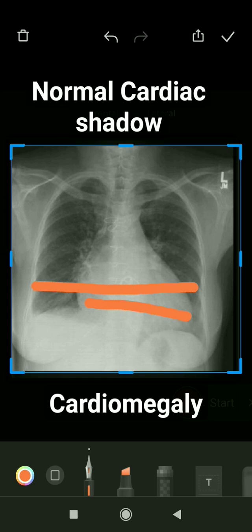Normally, the transcardiac diameter should be half of the transthoracic diameter — that is normal. In this case, we can clearly see the transcardiac diameter is more than half of the transthoracic diameter. Therefore, we can conclude that this patient has cardiomegaly. Thank you very much.